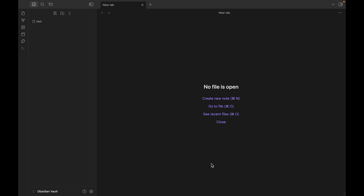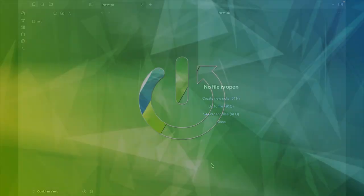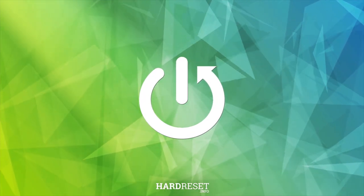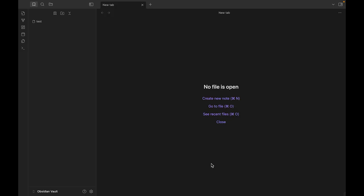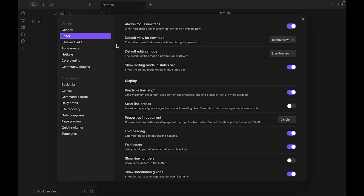Today I want to show you how we can change properties in documents in Obsidian. For this we just need to click Settings, choose Editor, and we can see this display option. We can see 'Properties in Documents' and we can choose visible, hidden, and source. I choose visible.